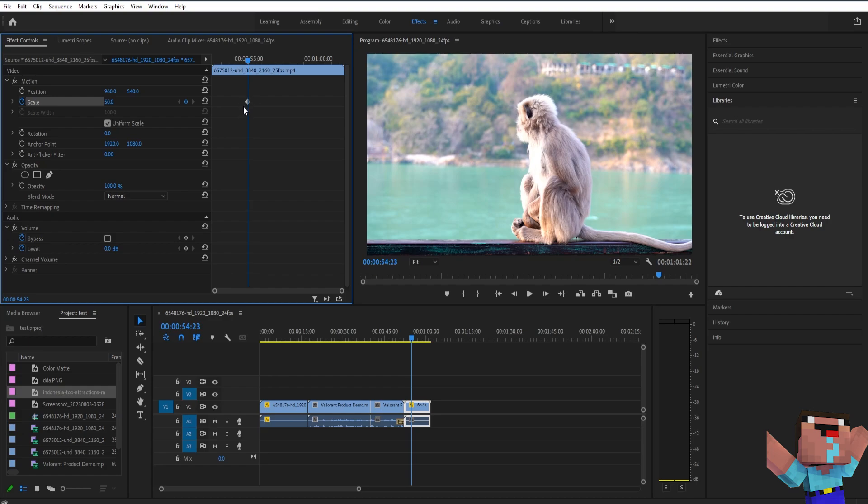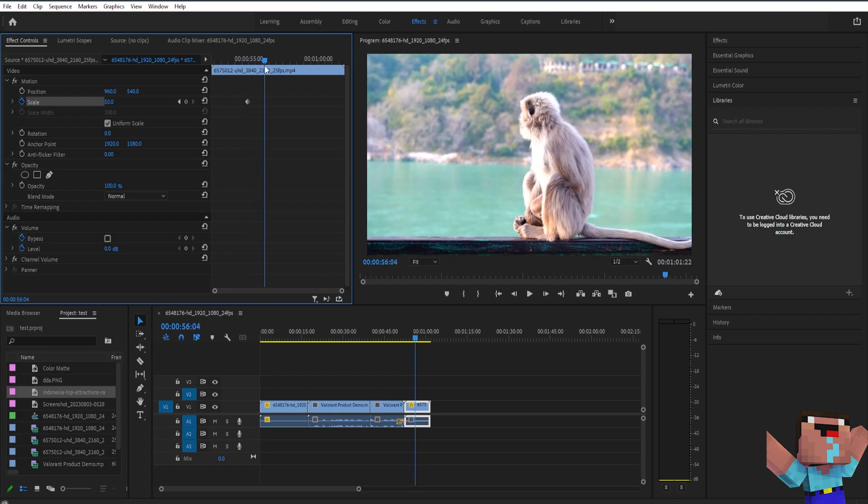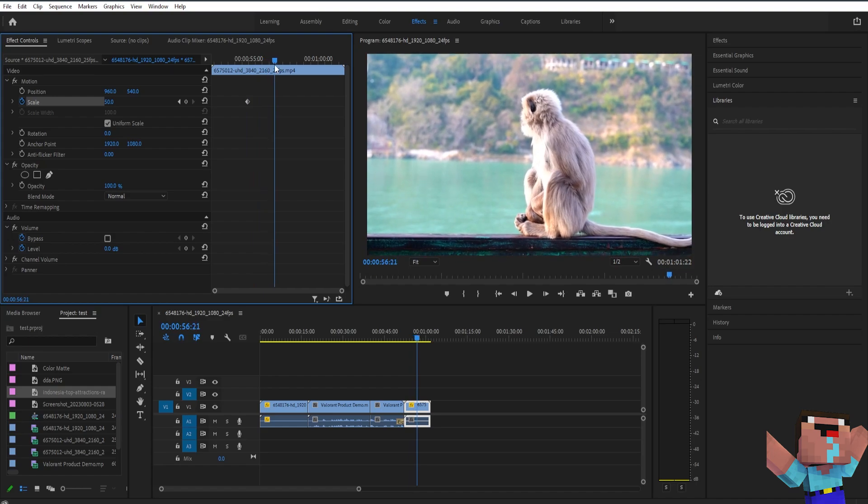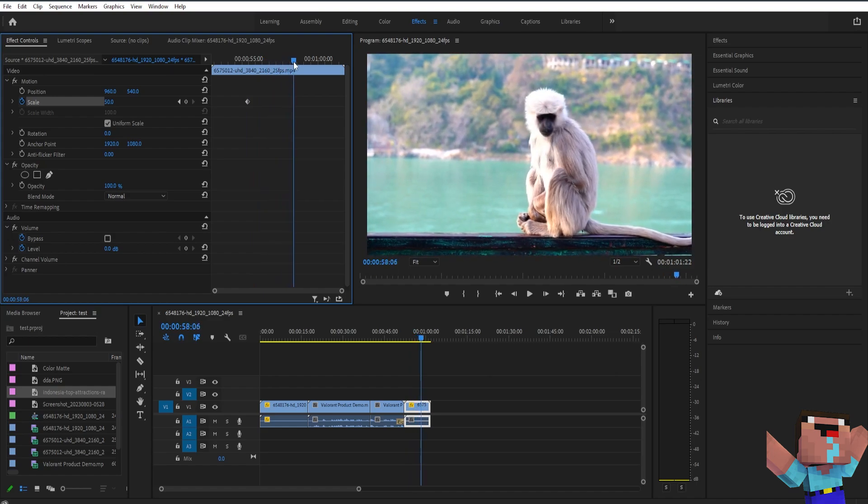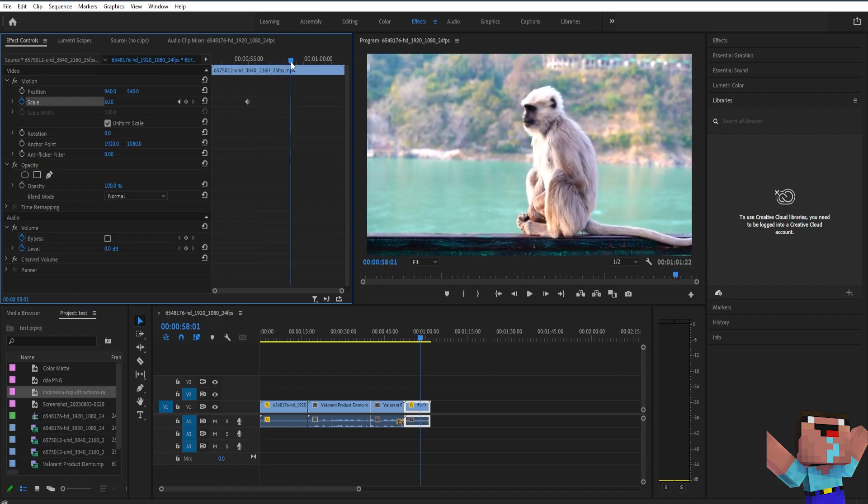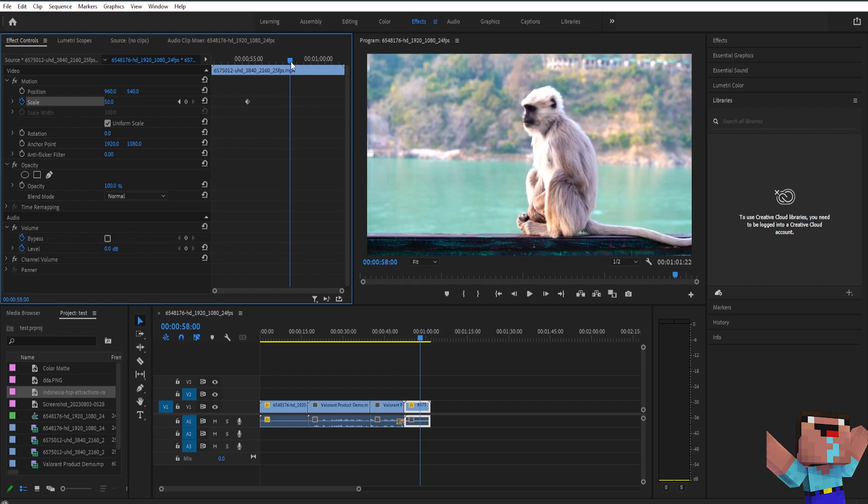Next what you're going to have to do is you need to move the playhead on where you want the animation to end. So for example I want it to end here.